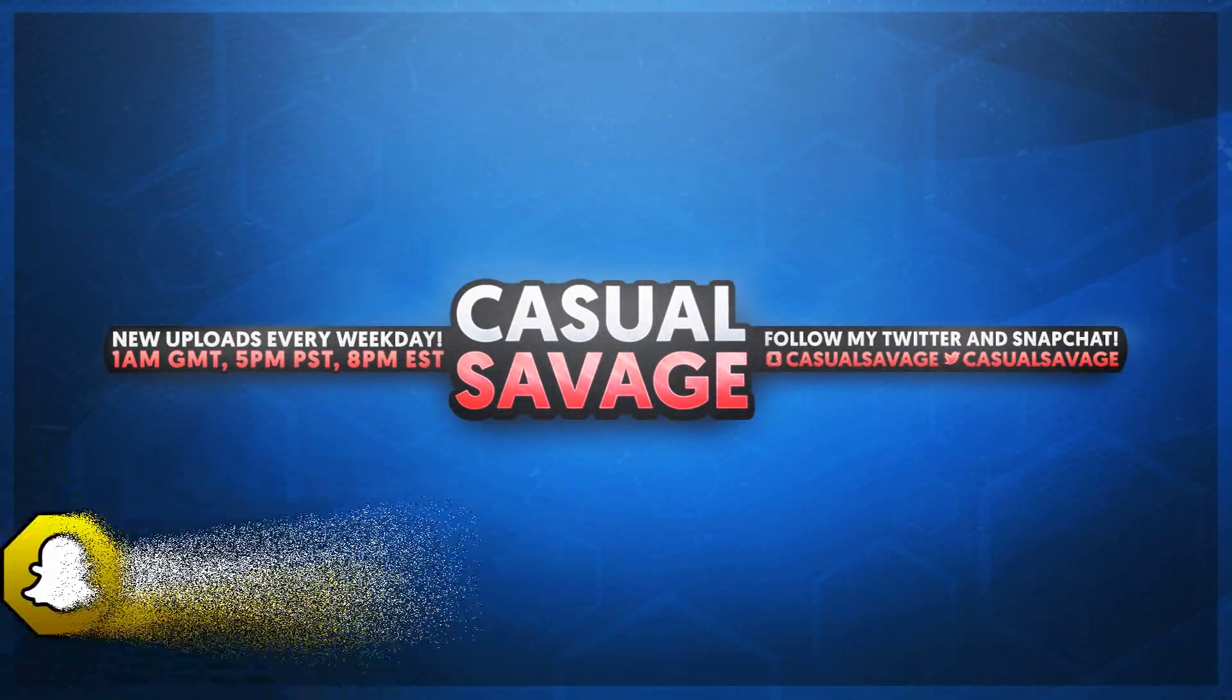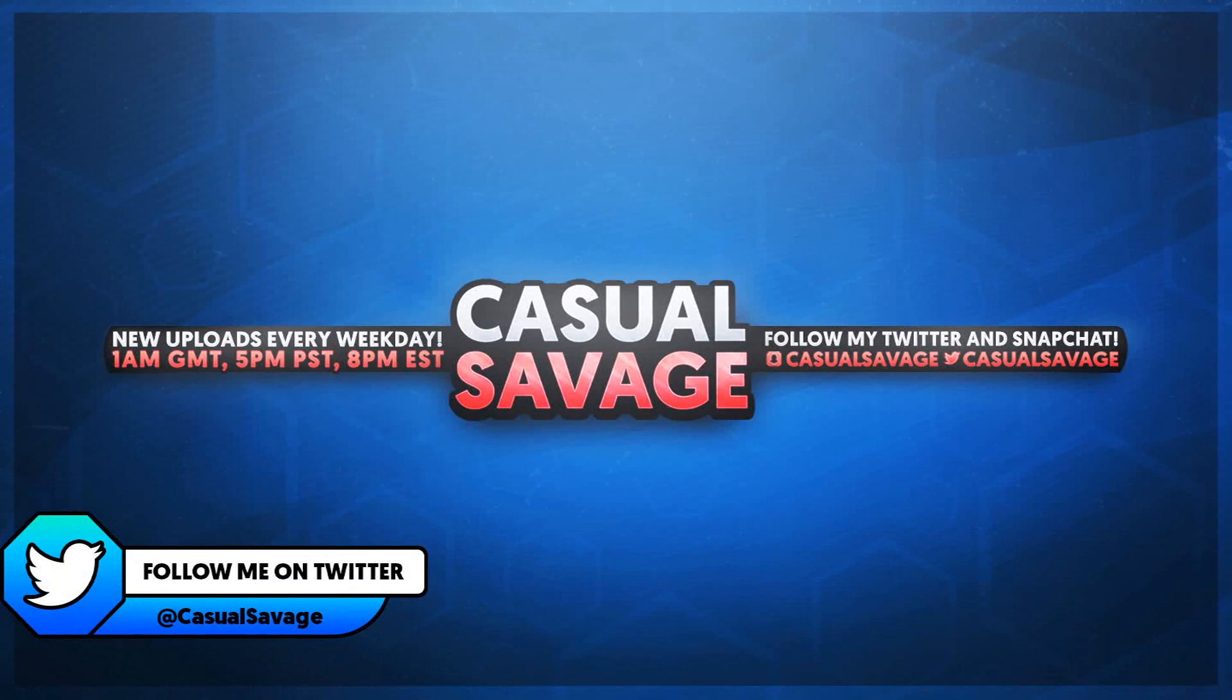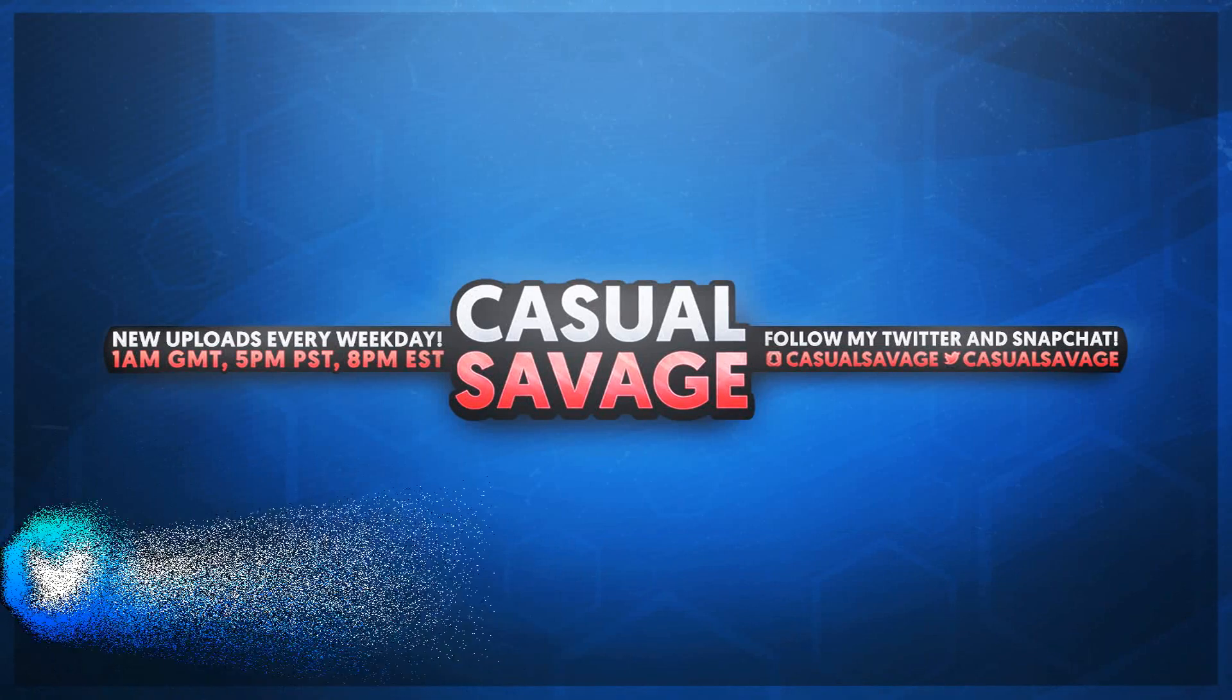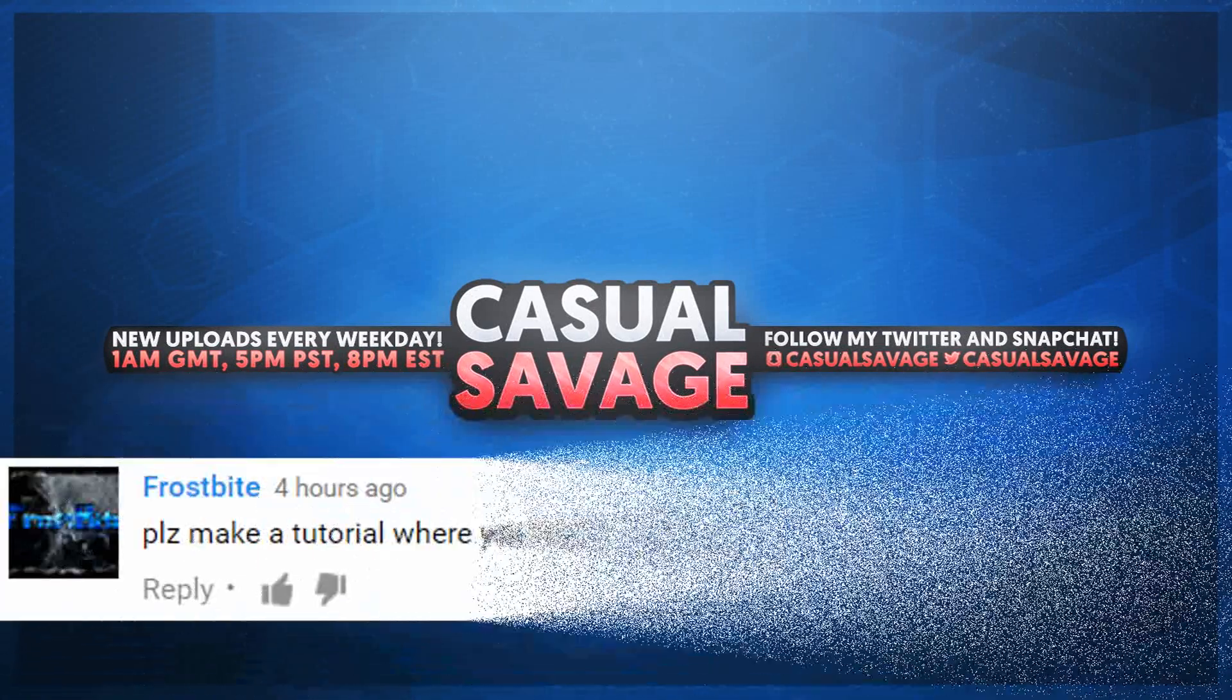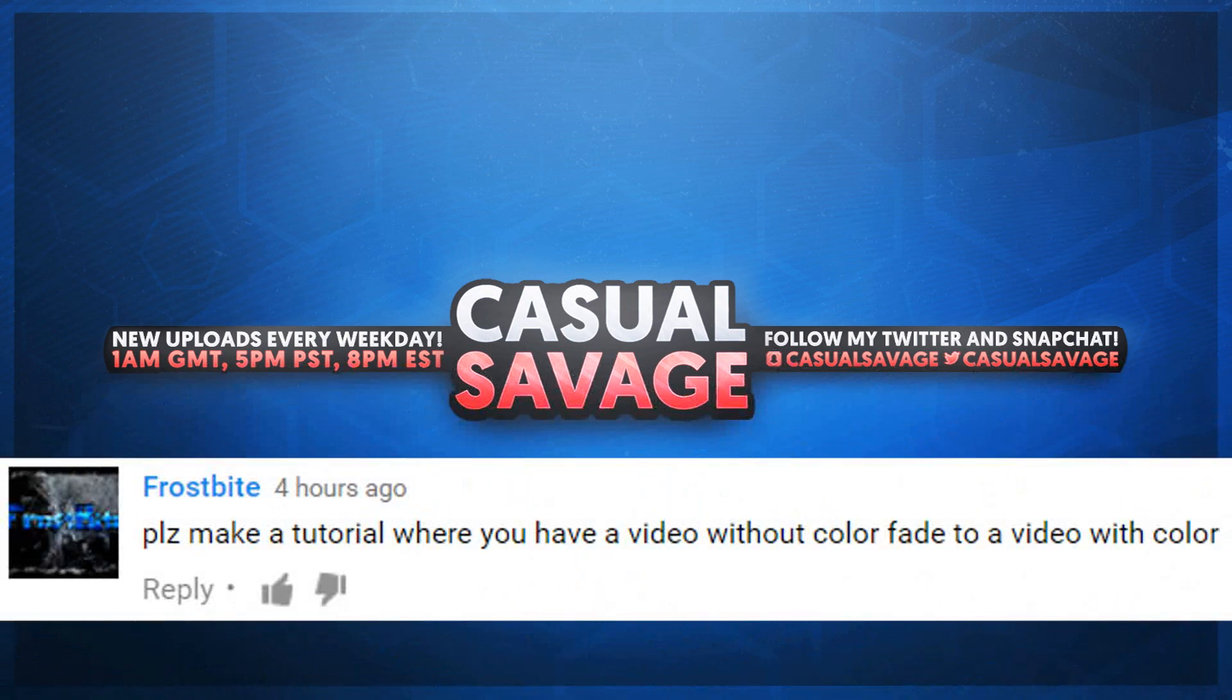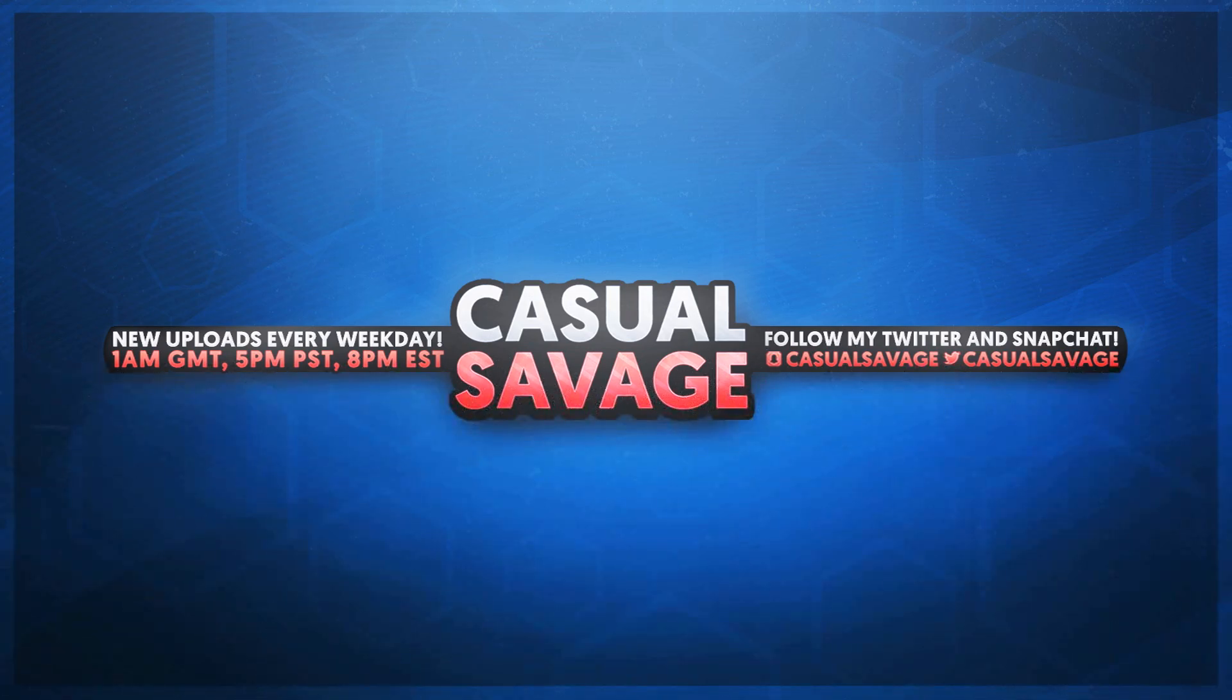What's going on guys, Casual Savage here. In this video I'm going to be showing you how to do a no color to color fade in Sony Vegas. Just before I get into this video, this is a requested tutorial as you'll see on the screen right now. With that being said, if you'd like to request a tutorial then be sure to leave it in the comments below or ask me on Twitter.